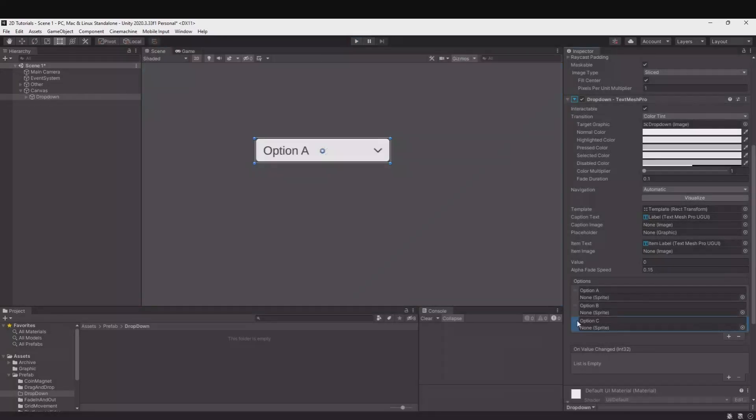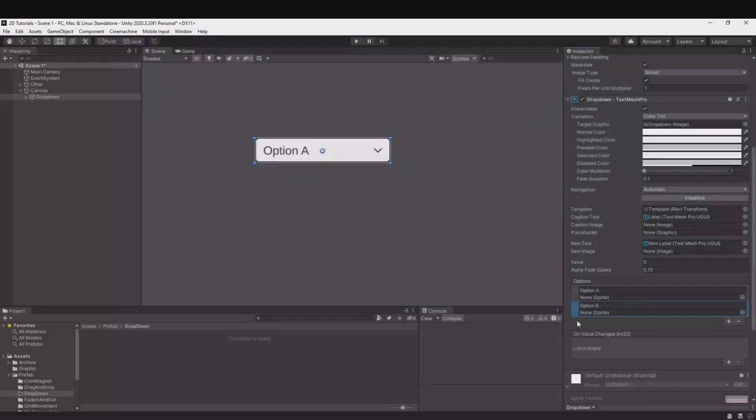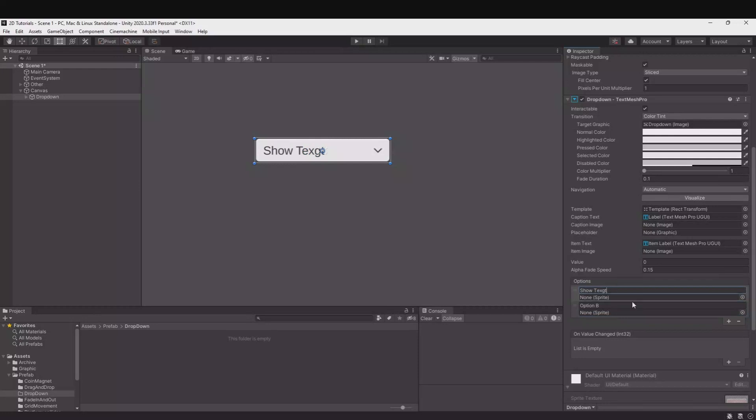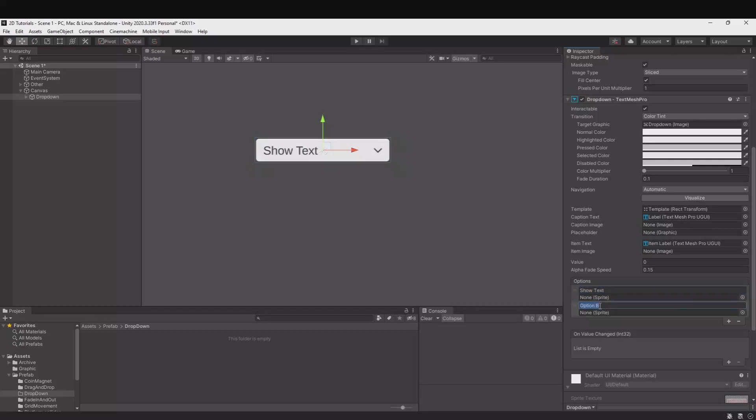In my example here I will only have two options and this will be show text and hide text. So to control this we'll need to create a script.